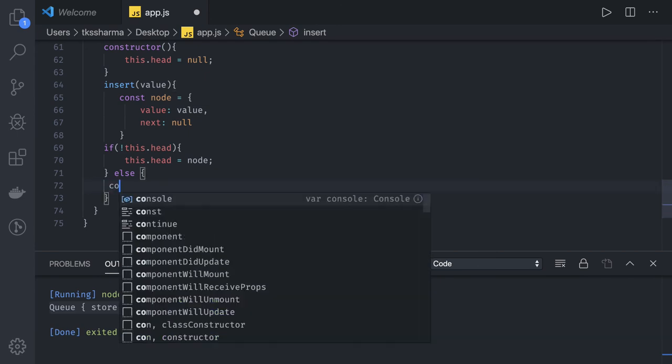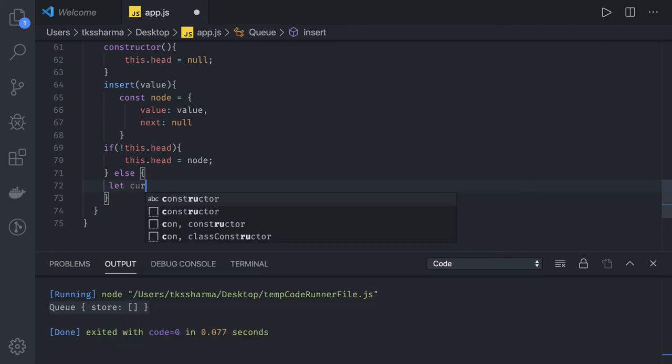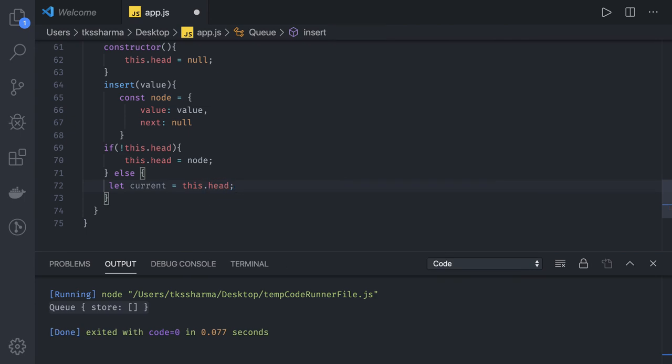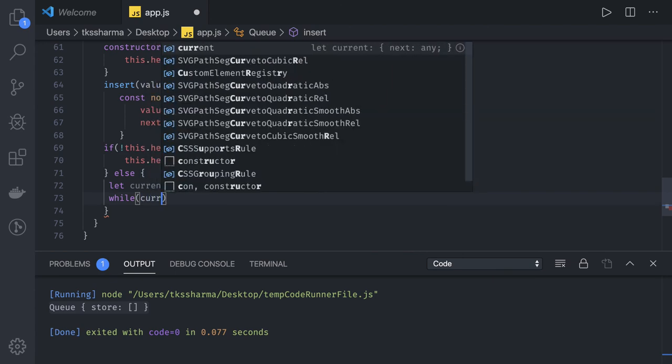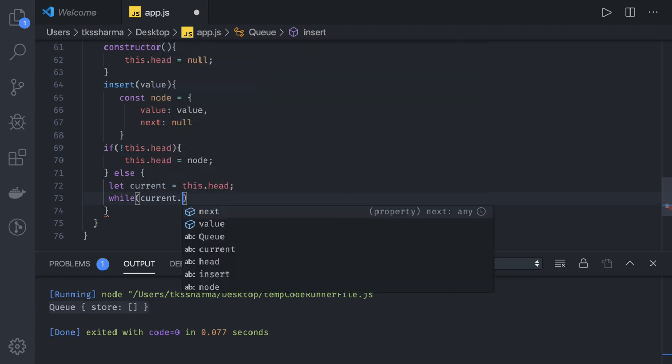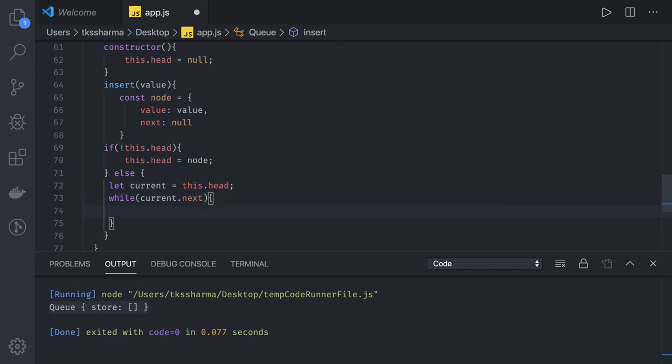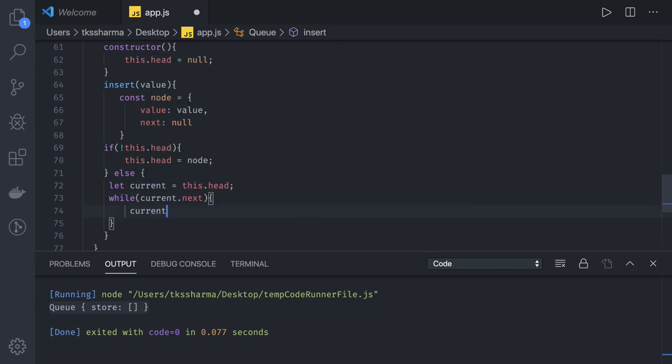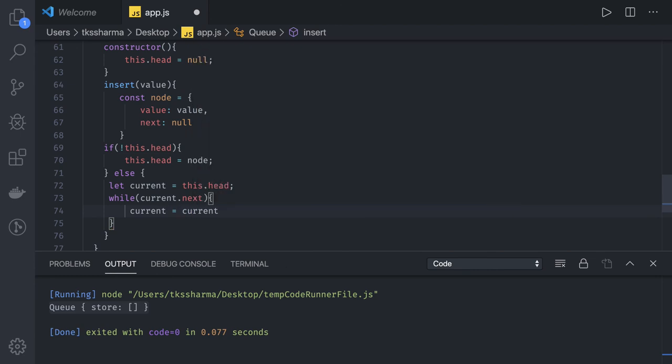Here we will just get the current. So currently whatever is in the head, we will get that in the current. And you are iterating until and unless we keep getting the current.next. I mean if the elements are already there in the Linked List we are iterating and we keep assigning current equal to current.next.